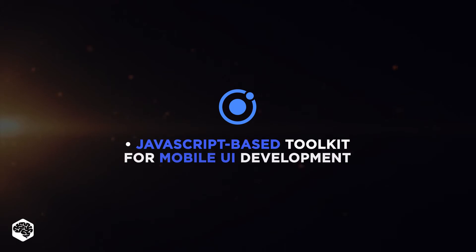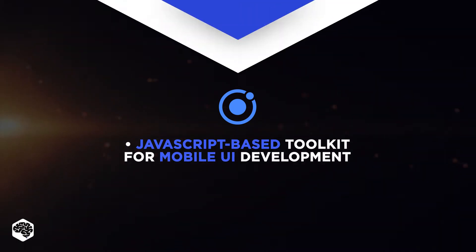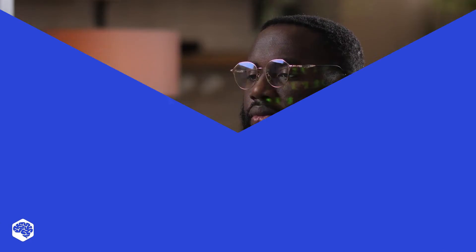Ionic is a JavaScript-based toolkit for mobile UI development. The main point of Ionic is its integrations. The framework supports the functionality of React and Angular.